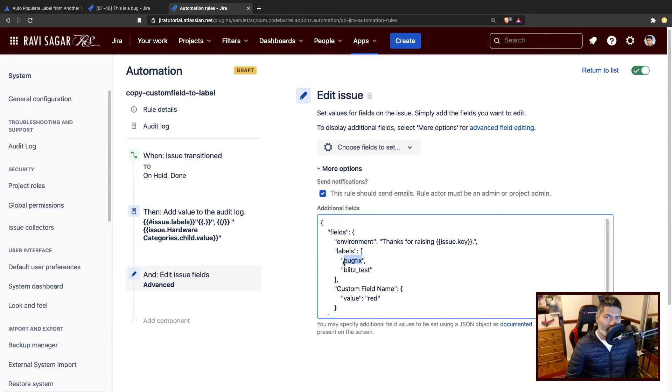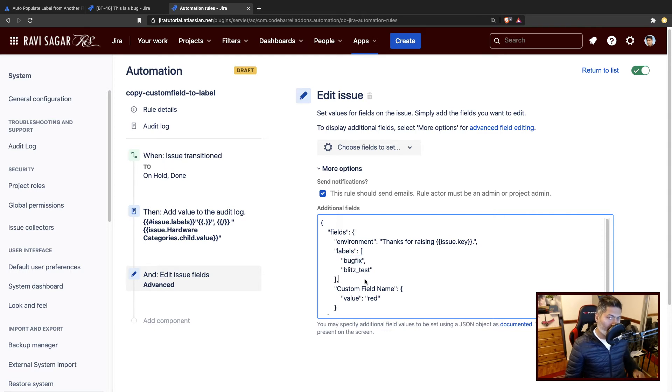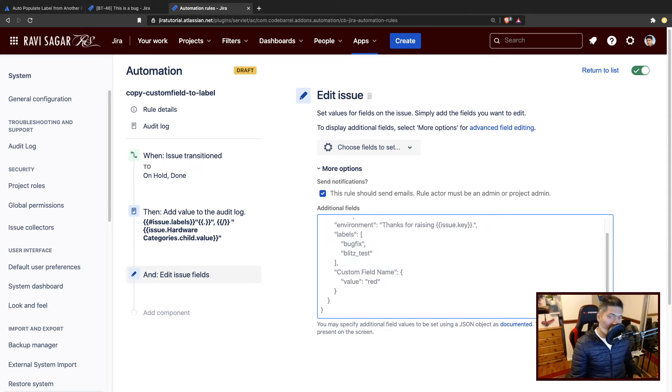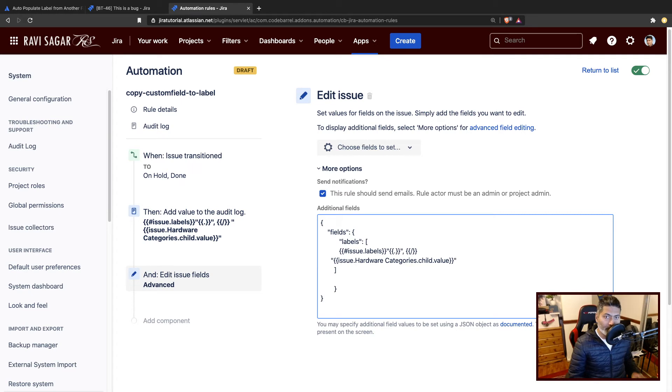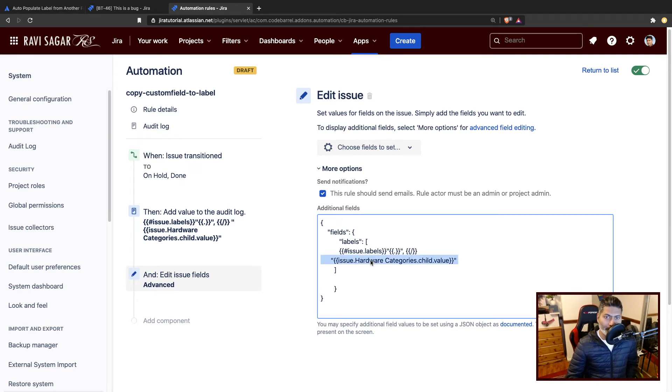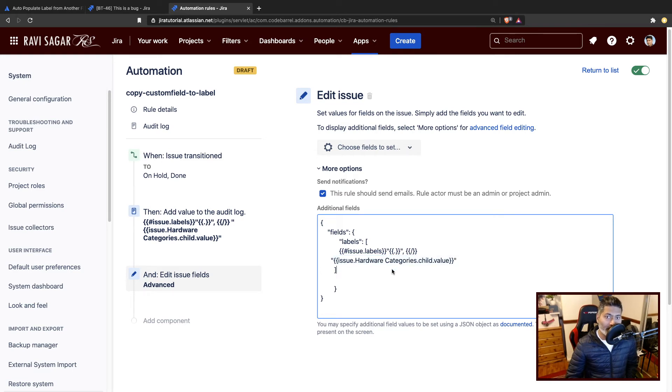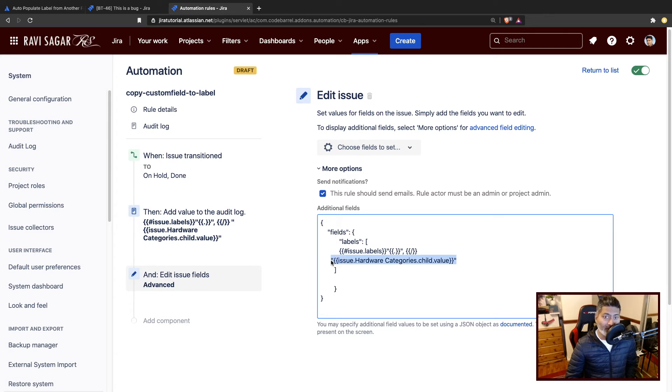When you're specifying label values, make sure they are enclosed in double quotes. In our case, we are going to use this smart value. Now there are two things that we have to do. Number one, we have to make sure that we fetch the value of the cascading select list child value, which I'm doing right now, and I'm making sure that it is enclosed in double quotes.